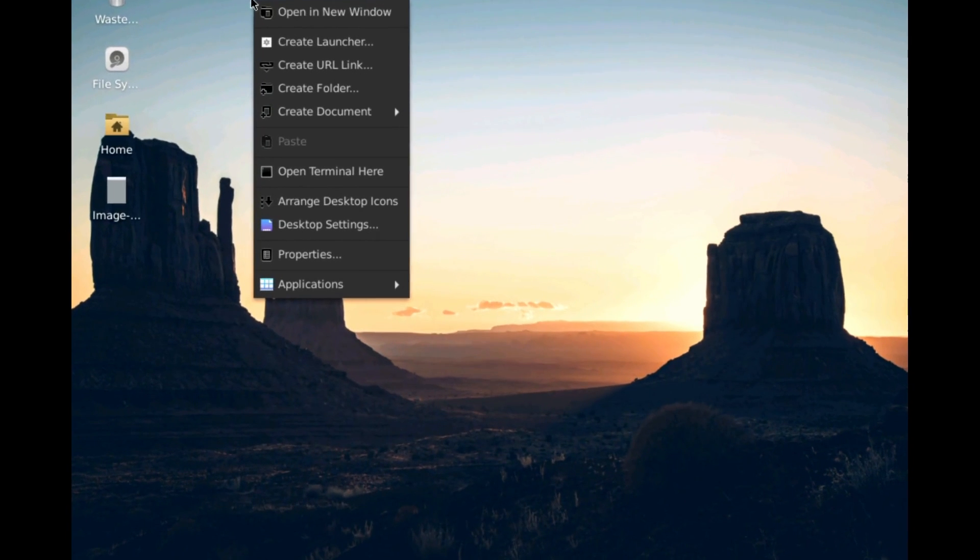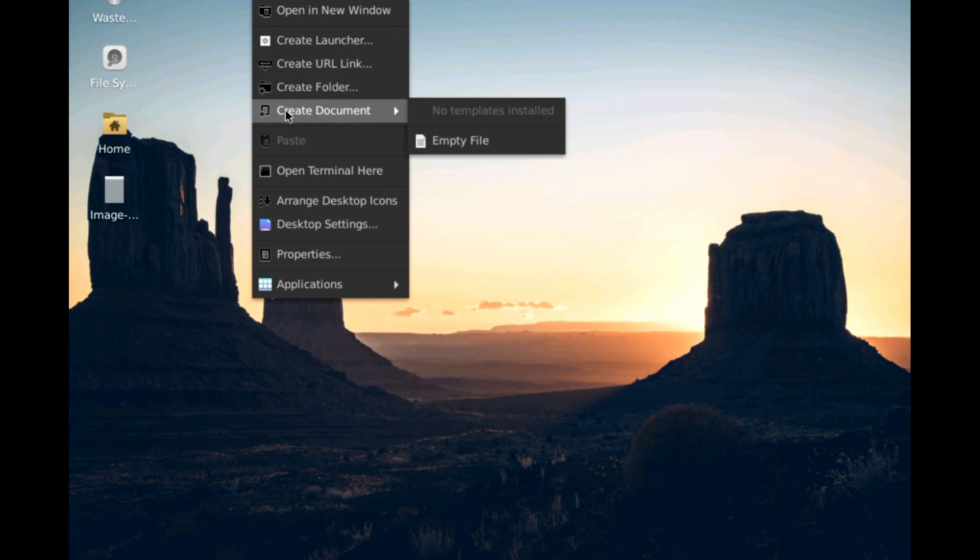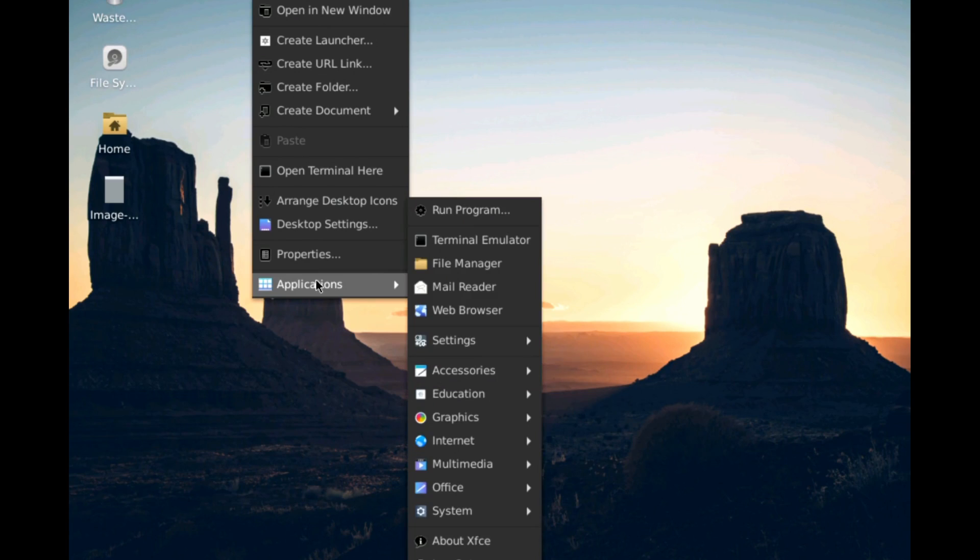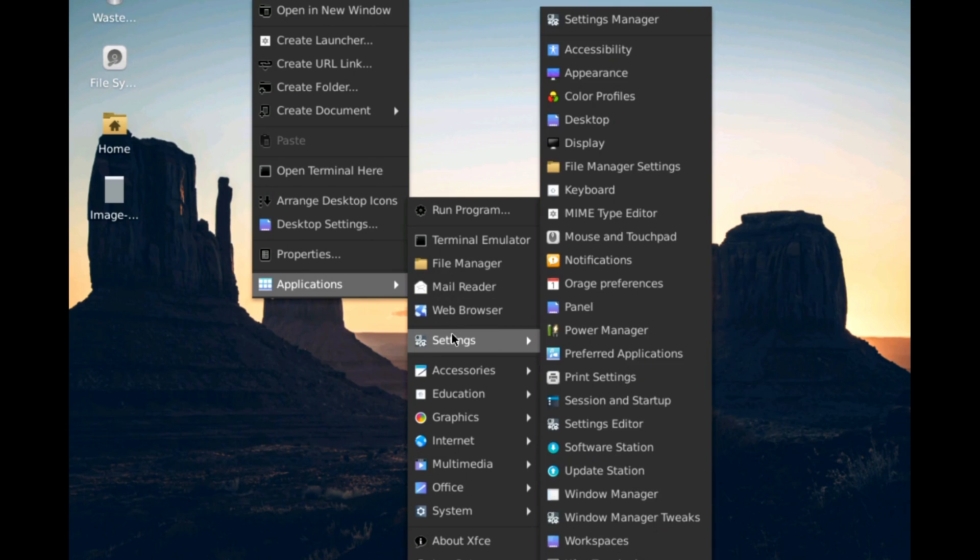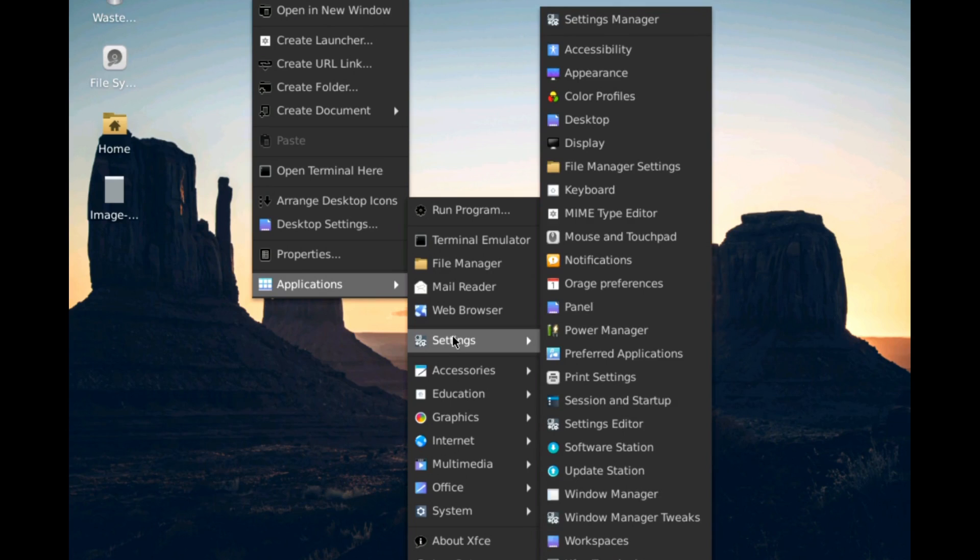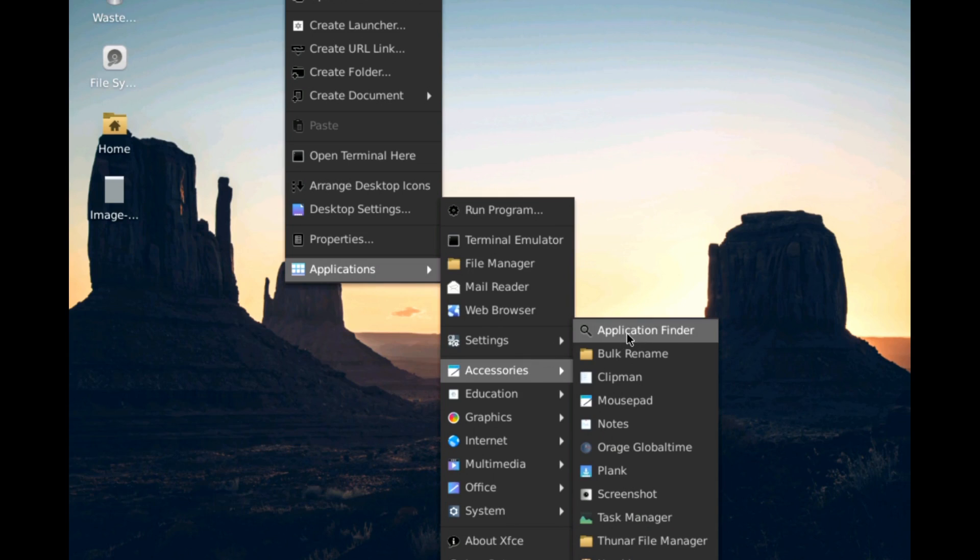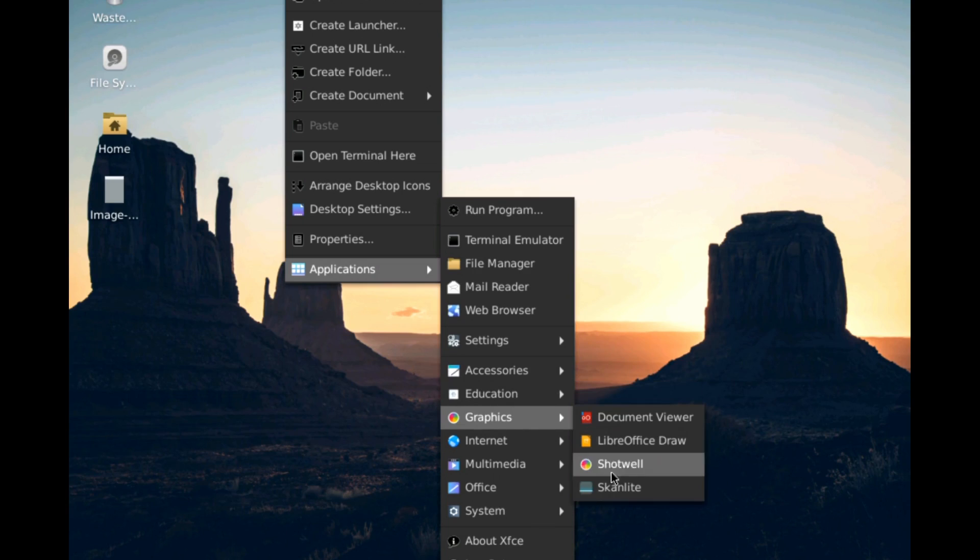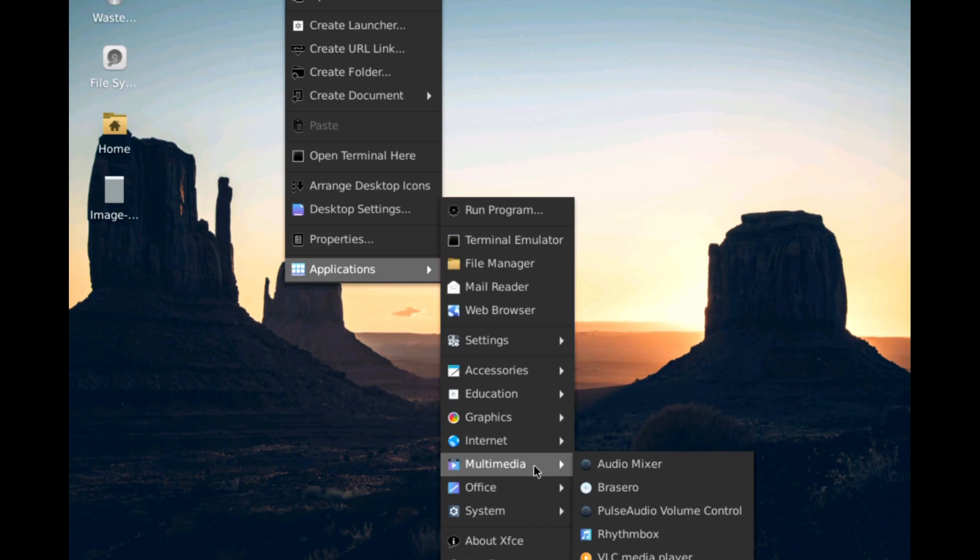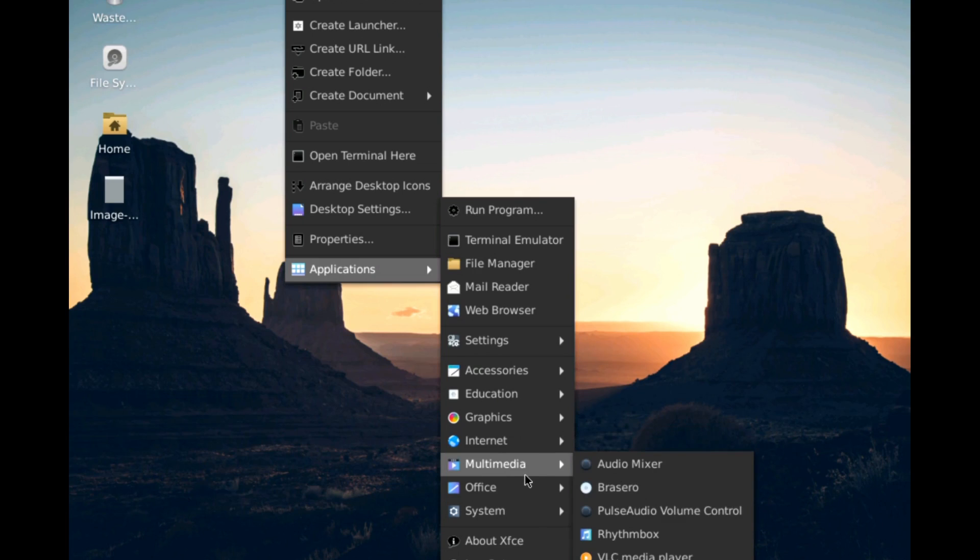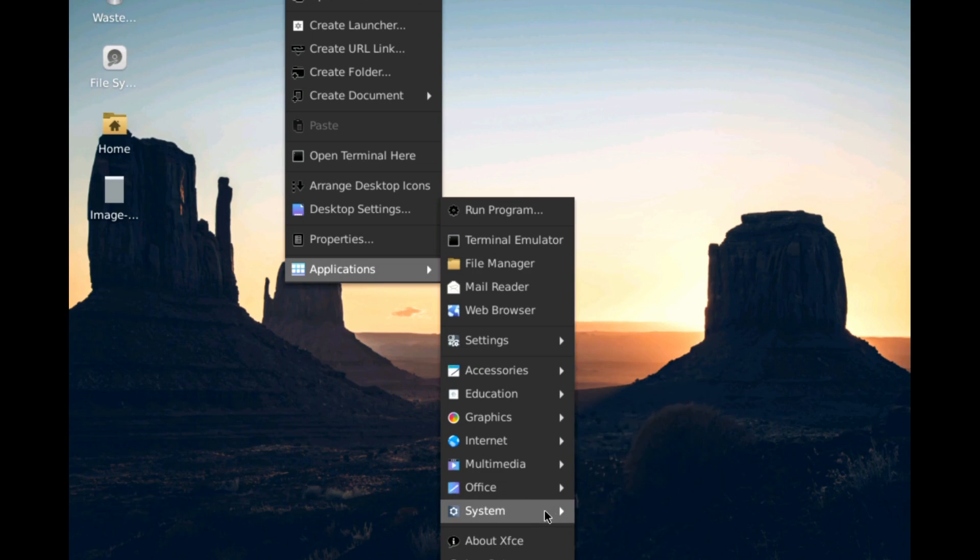Right clicking on the desktop brings up these options. You can open a new window, create launcher, URL link, create folder, document, open terminal, desktop settings, properties, and applications. And the applications is terminal emulator, file manager, mail reader, web browser, settings, and there's quite a few there. Accessories. You get a lot of standard ones that come with XFCE. Education is only one entry. That's maths. Graphics. Internet. Multimedia. Office. You get the full LibreOffice suite. System utilities and about.